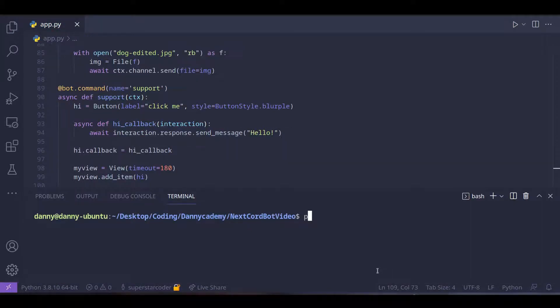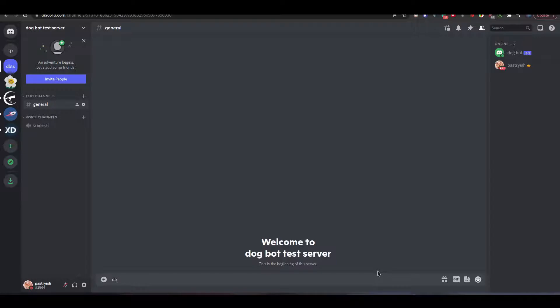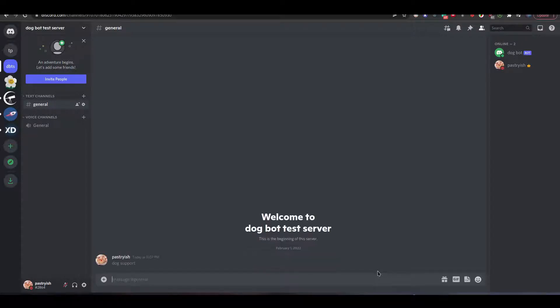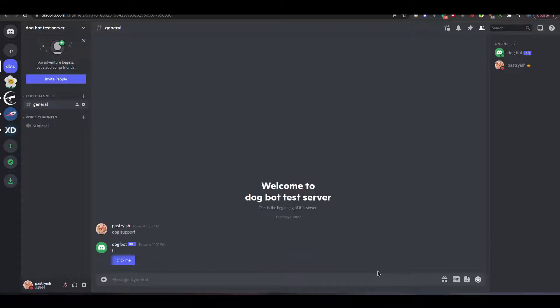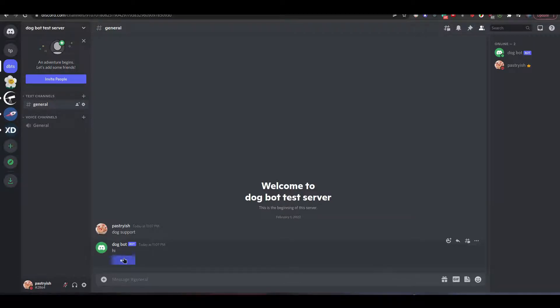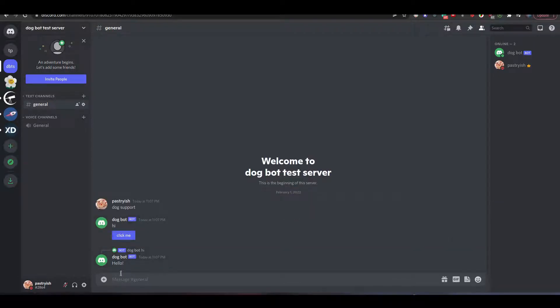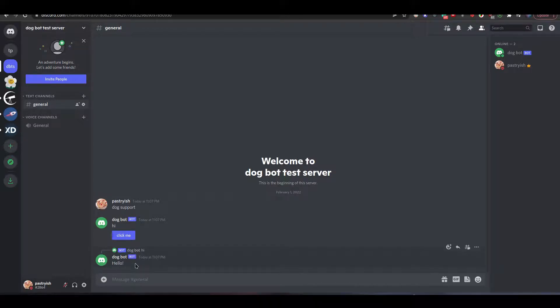Let's run our program now and see the magic happen. So we just type dark support and we get a message from darkbot and we just click on the click me button and we get a response from darkbot. So our program worked as intended.